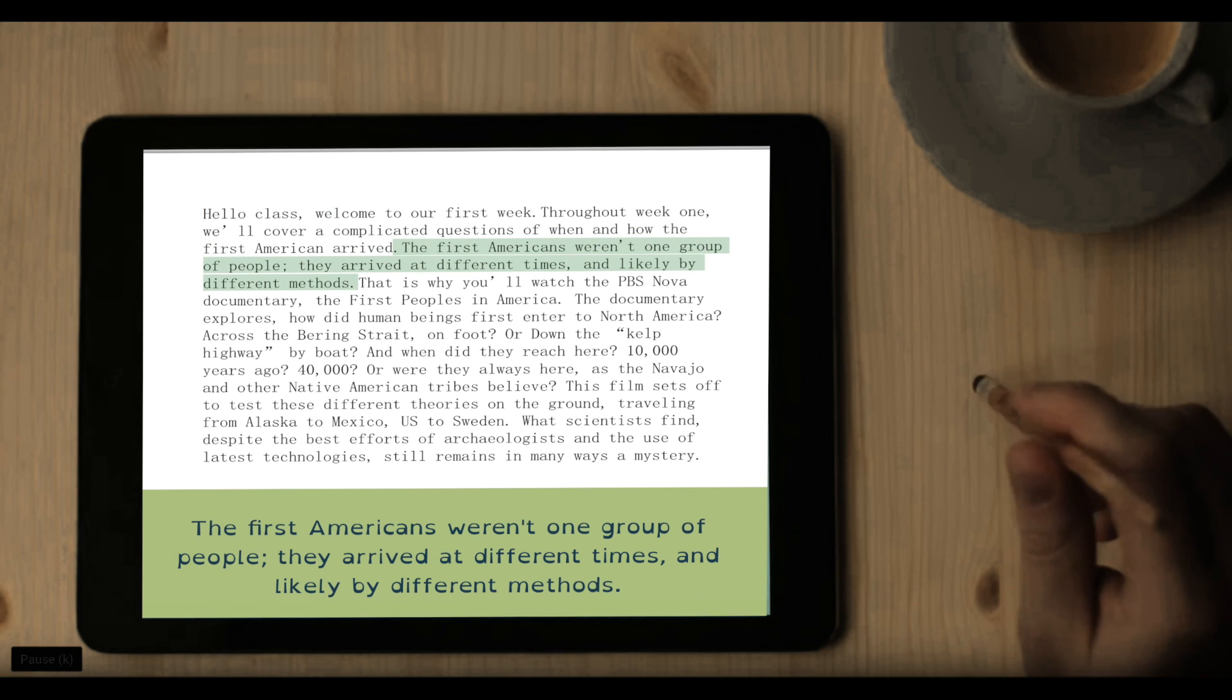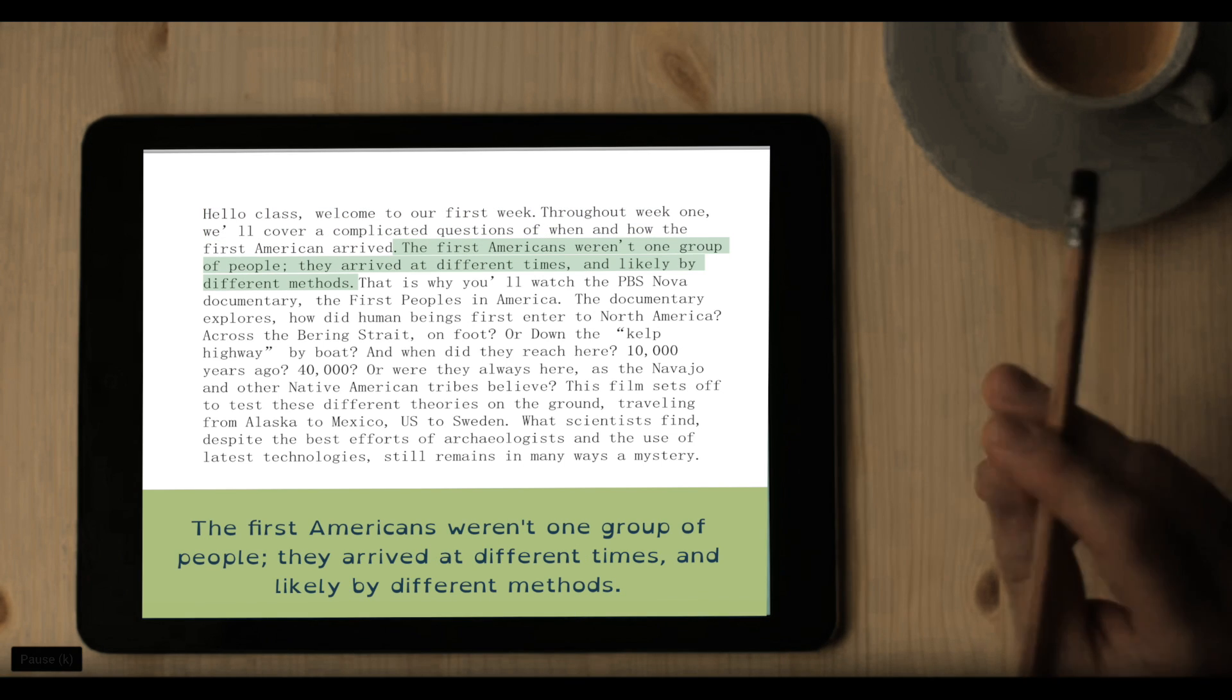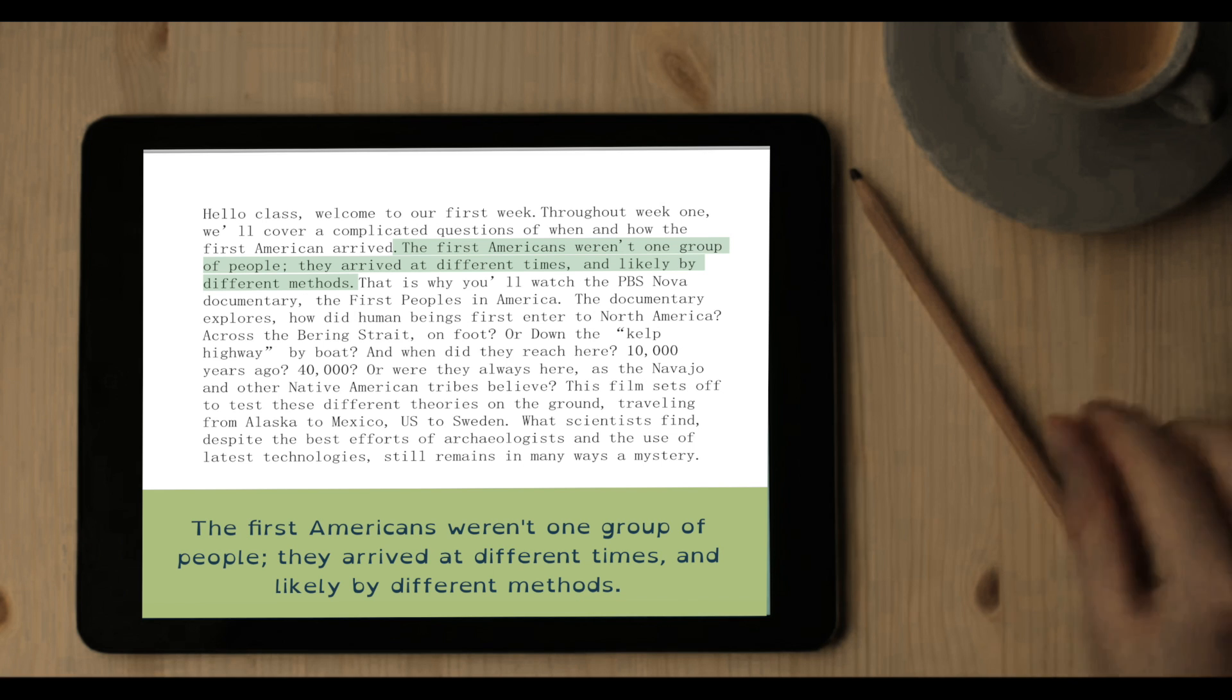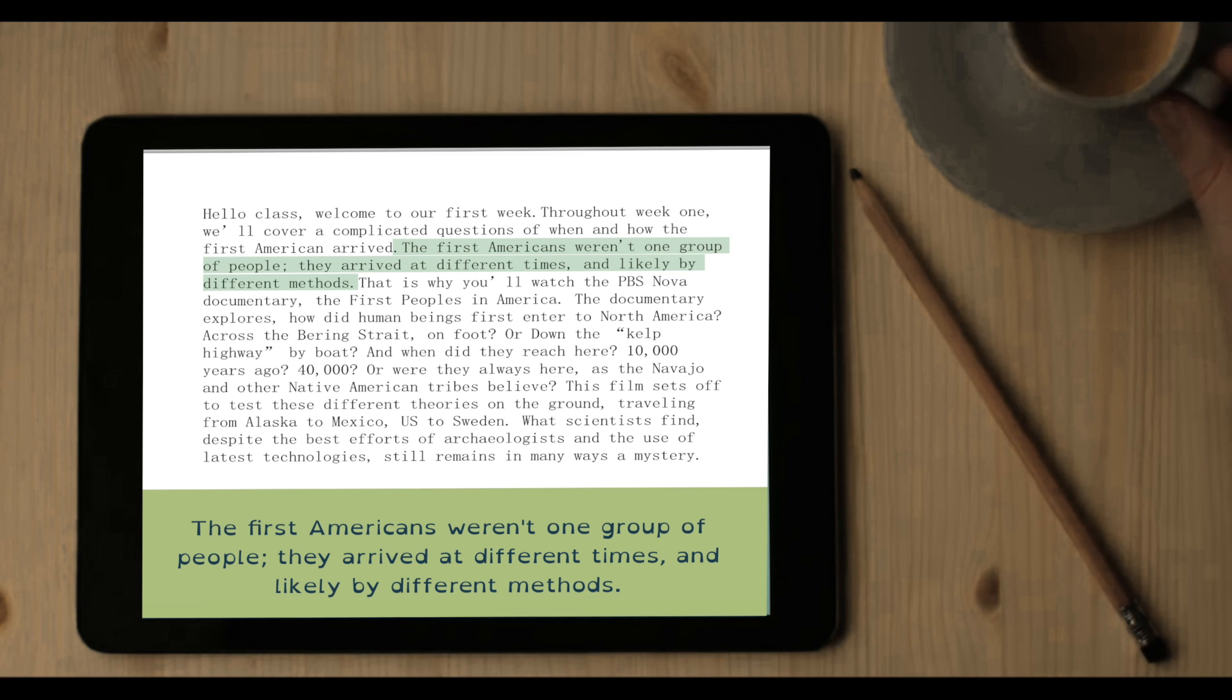The first Americans weren't one group of people. They arrived at different times and likely by different methods.